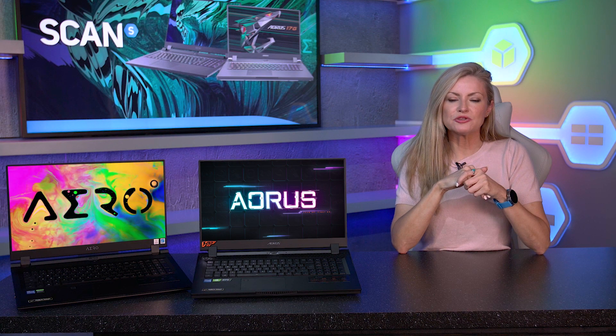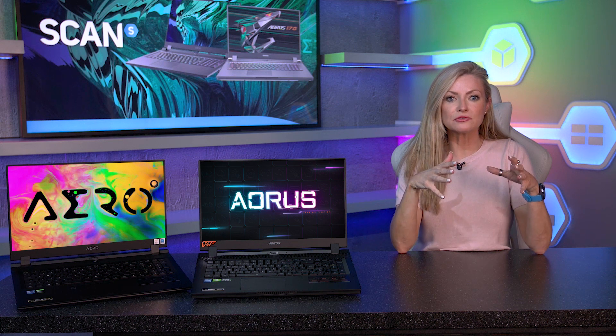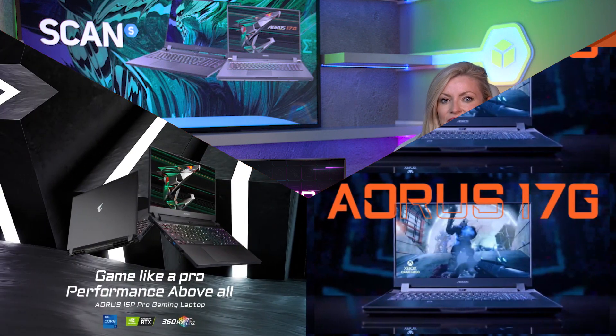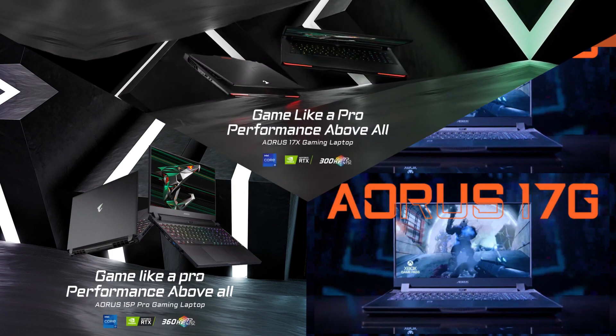The laptops in this range are broken down into three different models, the Aorus 15P, Aorus 17G, and the top-of-the-line Aorus 17X.